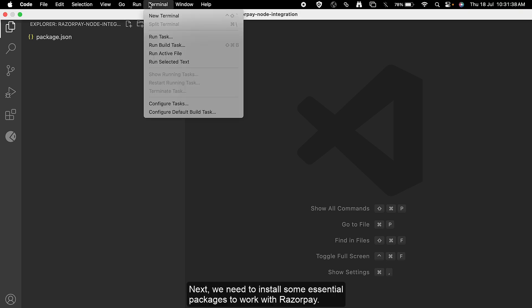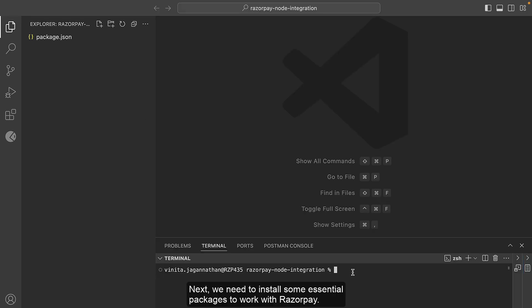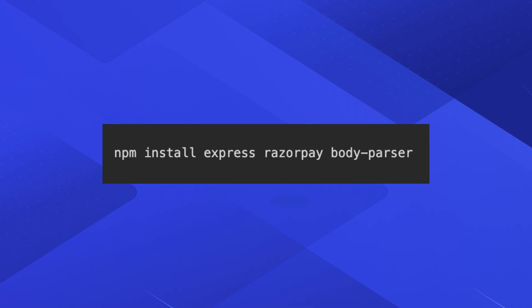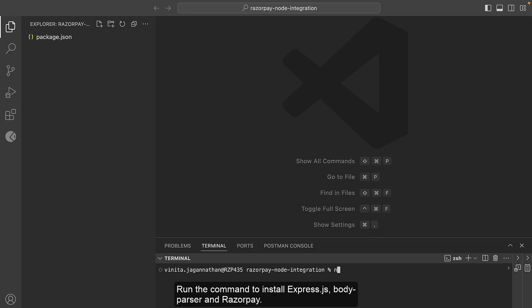Next, we need to install some essential packages to work with Razorpay. Run the command to install Express.js, body-parser, and Razorpay.